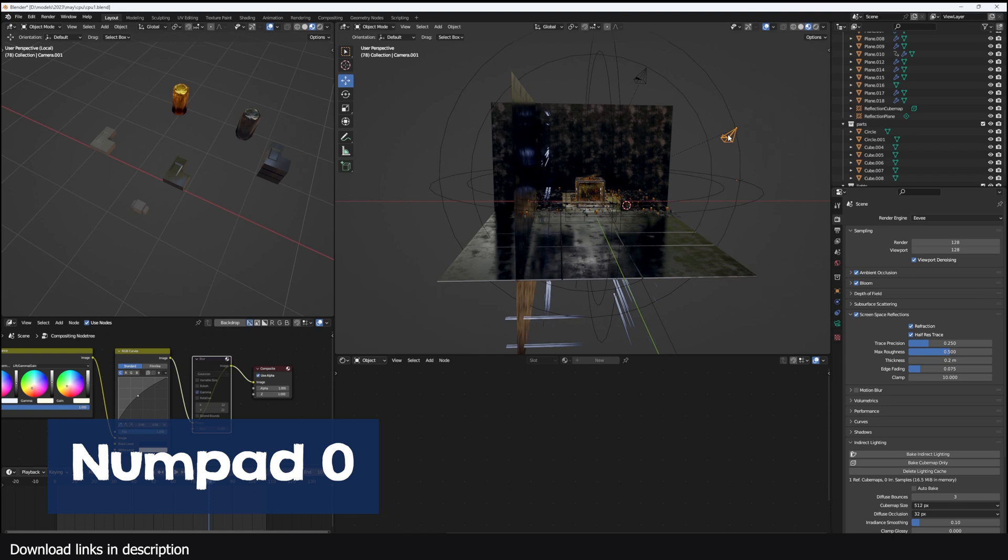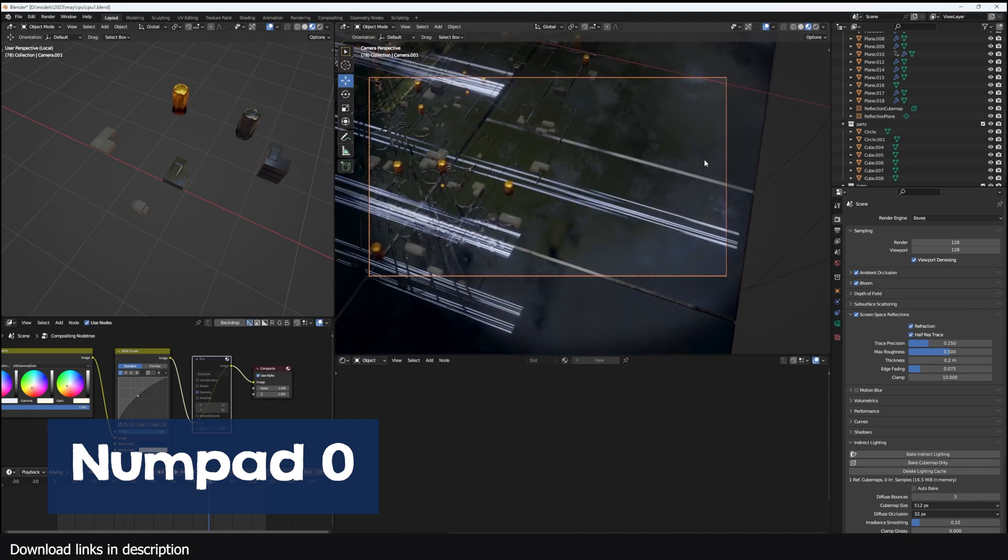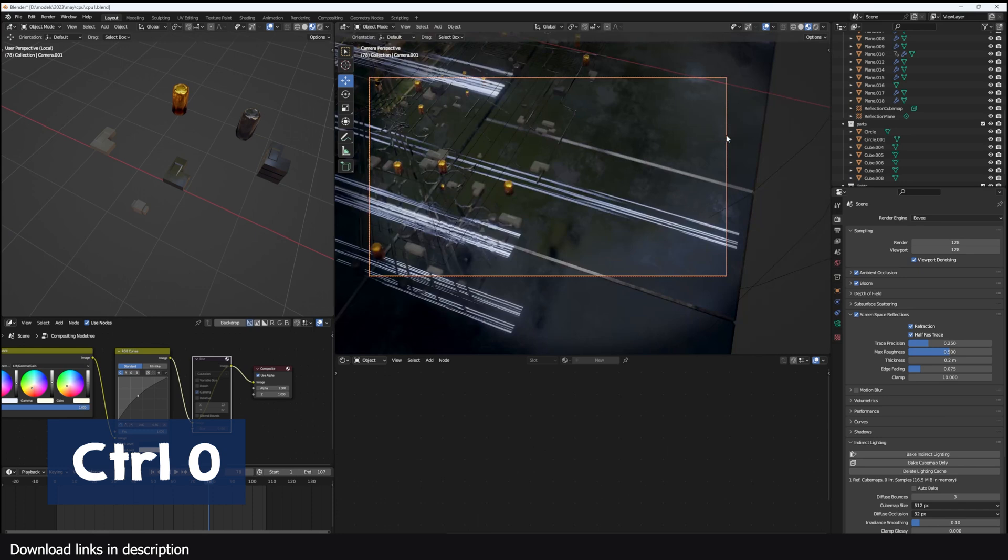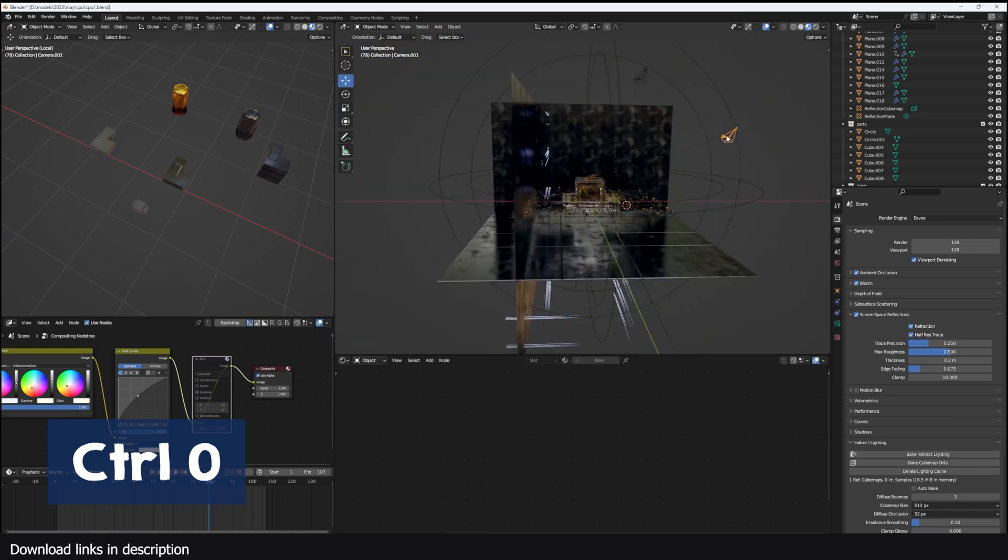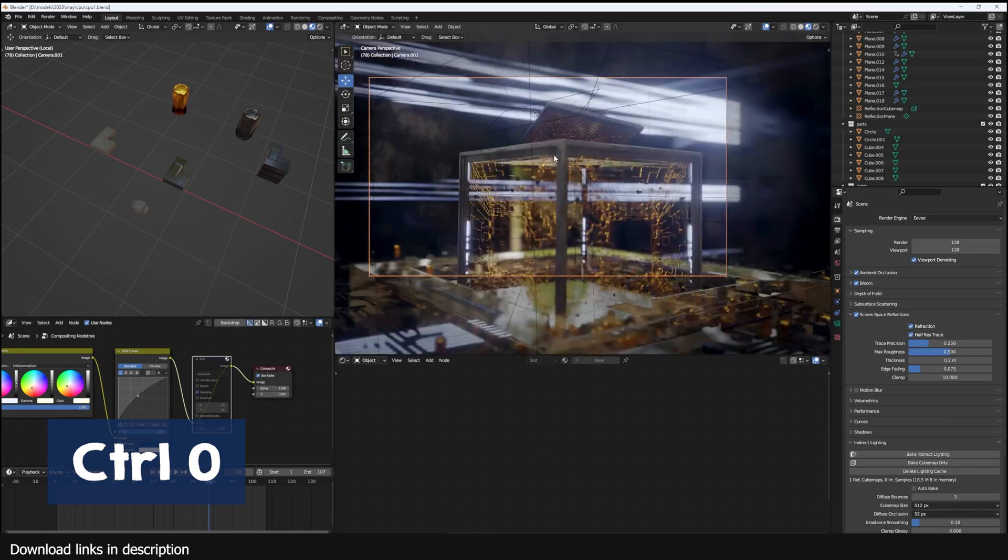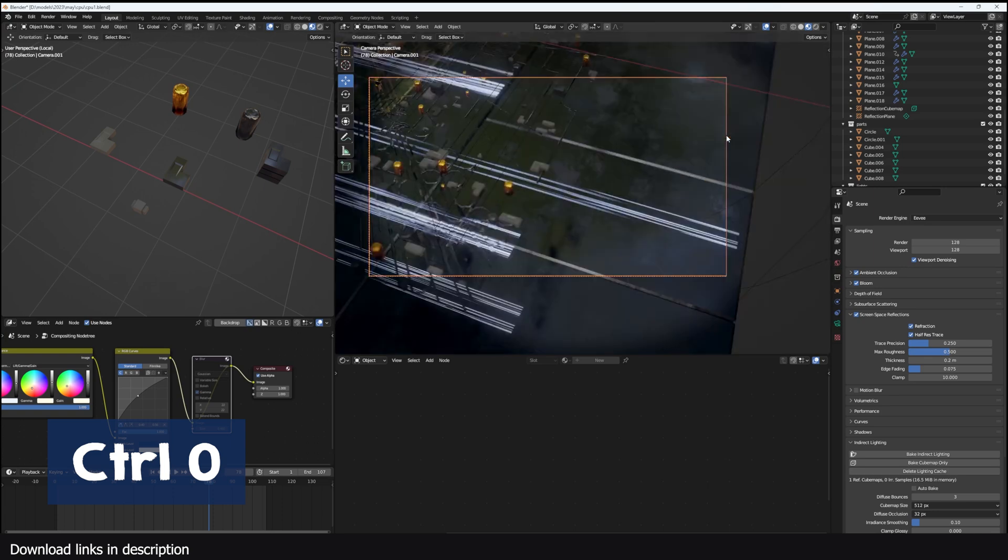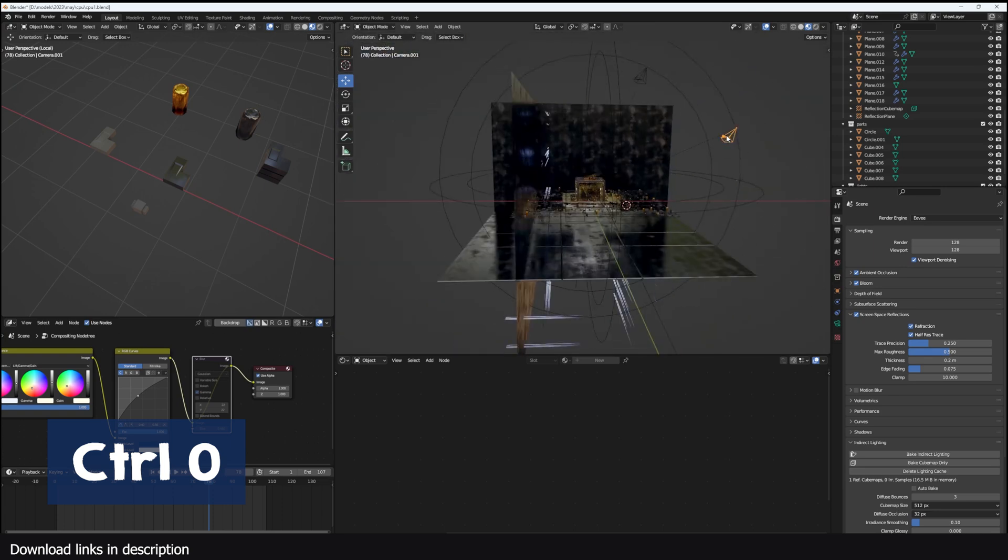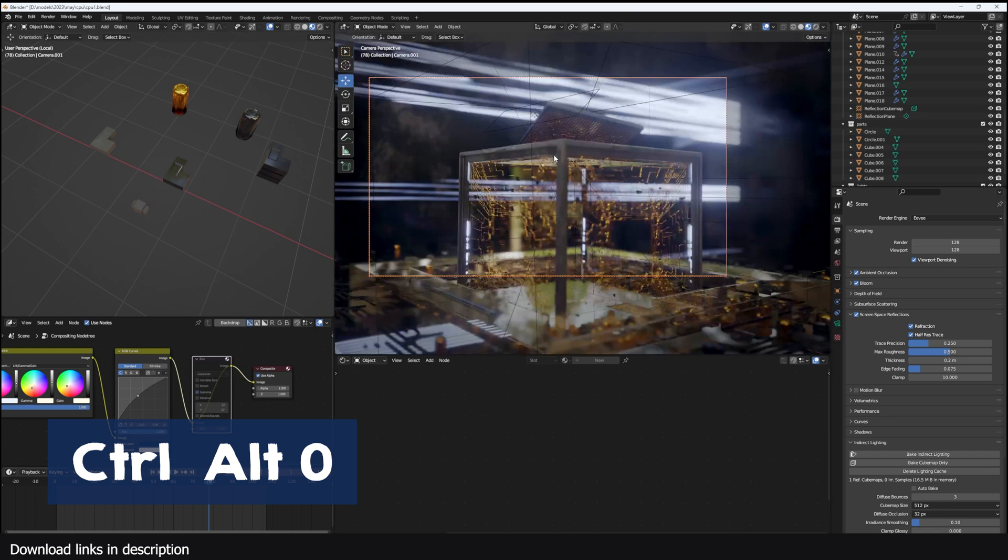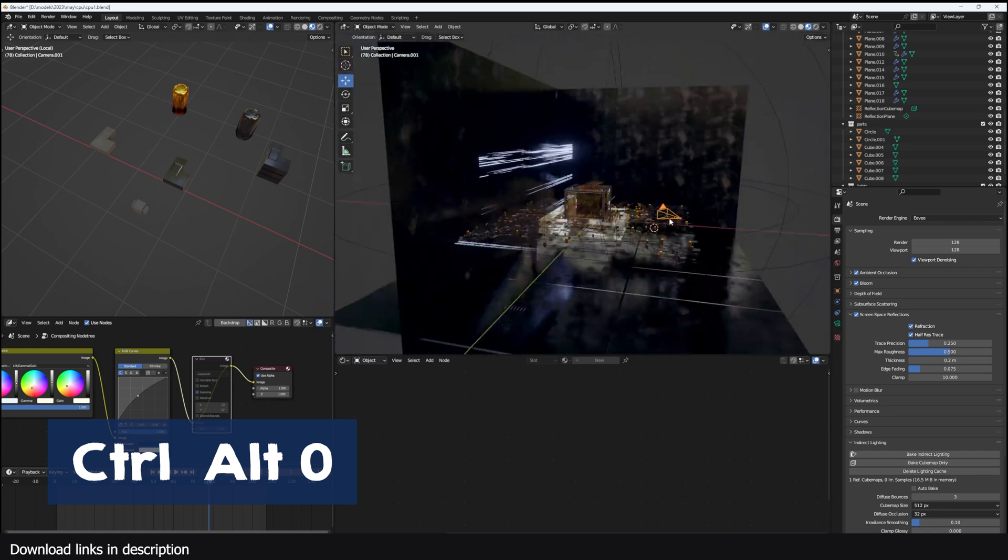If you have a camera in your scene, you can view through it using the zero key on your numpad. If you have more than one camera in your scene, you can set any camera you have selected as the main camera by using Ctrl Zero. Ctrl Plus Zero on your numpad will switch you to the camera view, and Ctrl Alt Zero will set the current 3D view as your camera view.